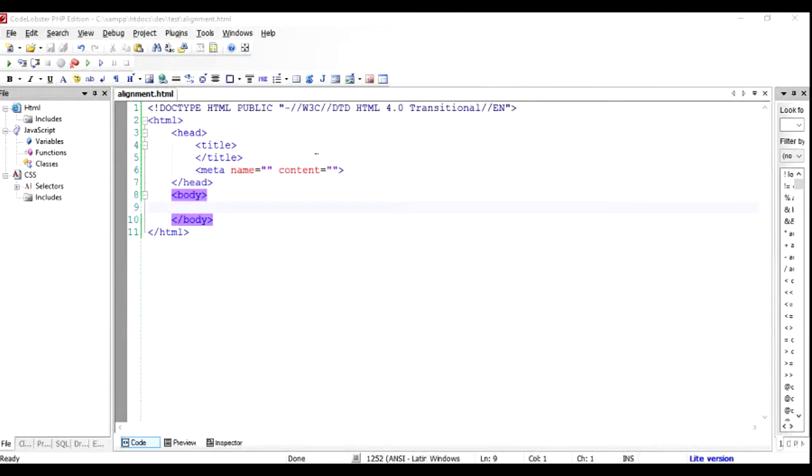Hi there, in this video I'm going to show you how to align text in an HTML document. Let's first understand what I mean when I say align the text. If you have worked on any spreadsheet software, you would be aware.